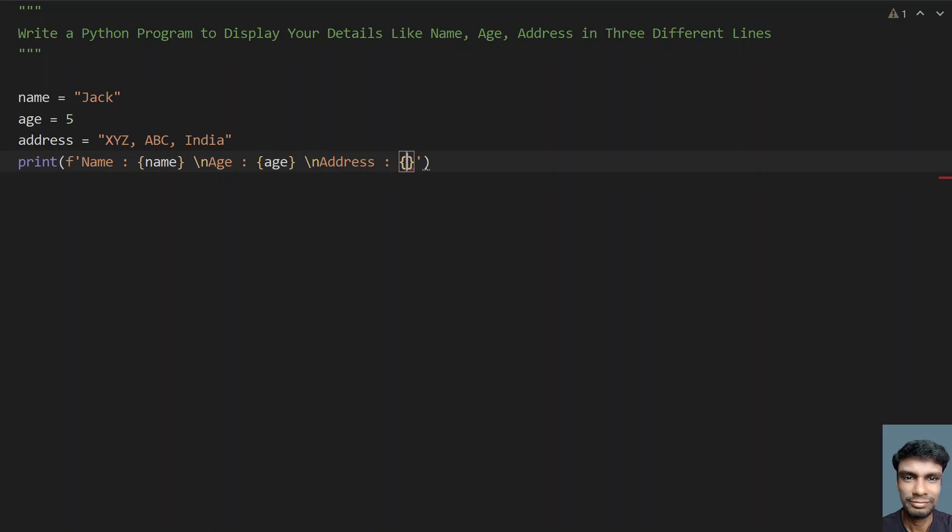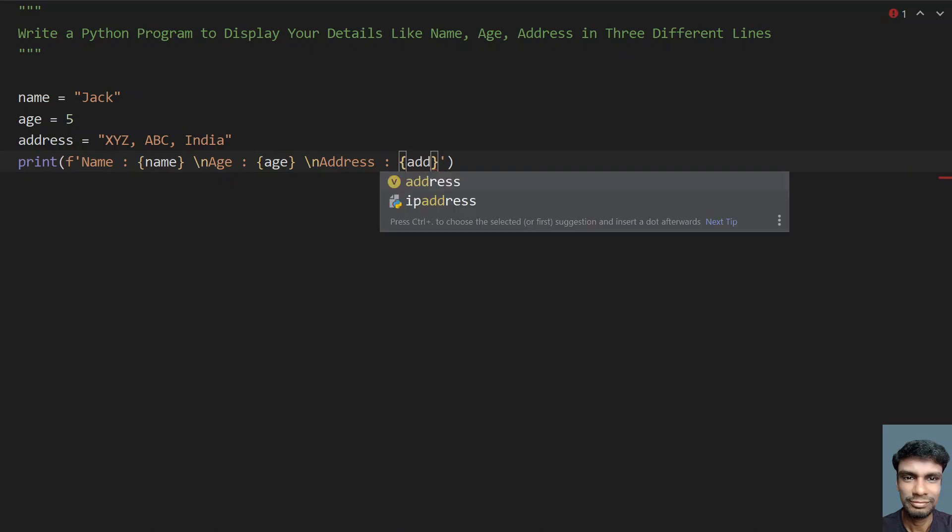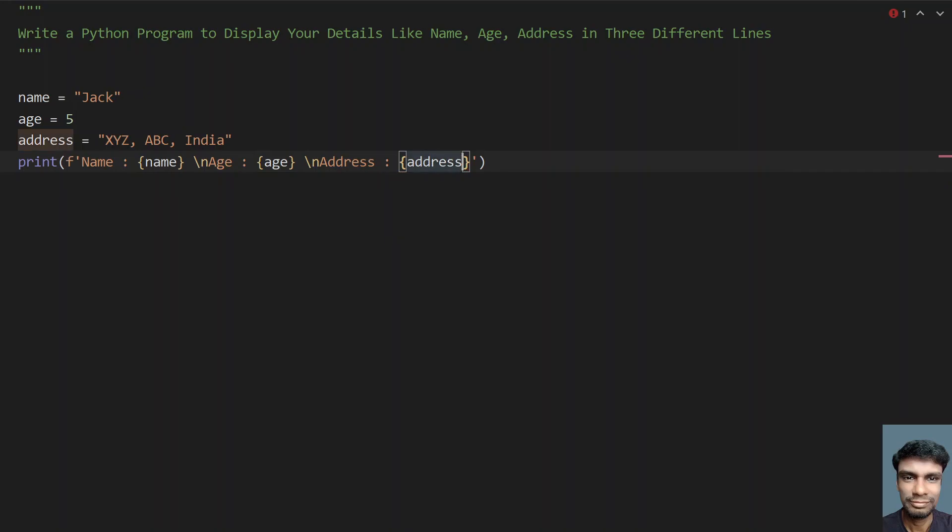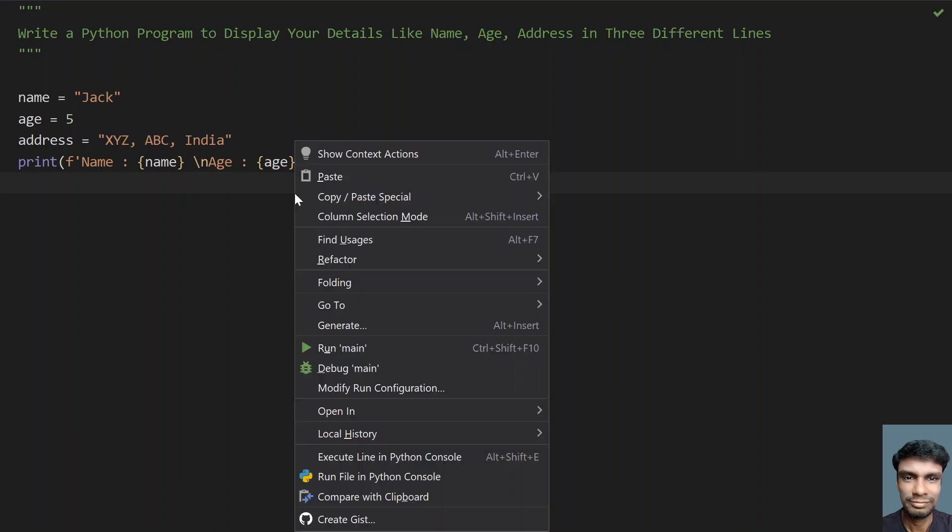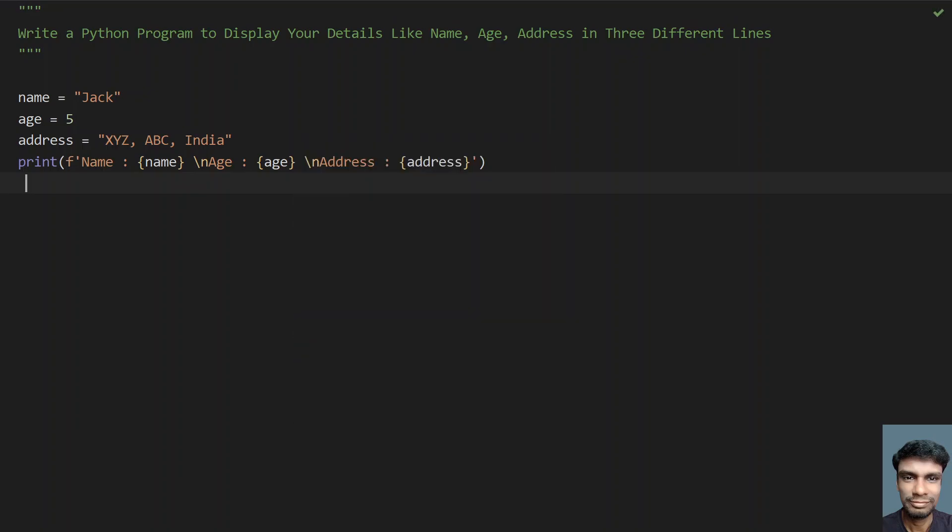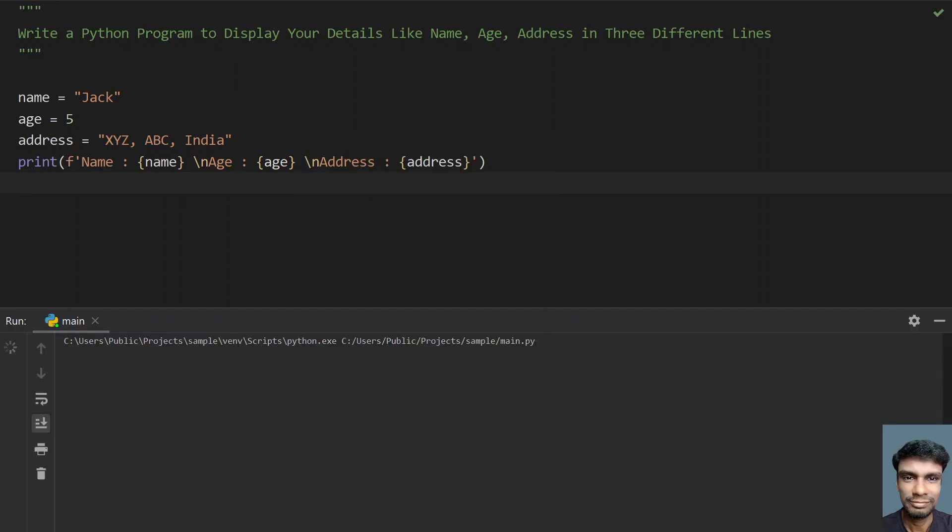let's take curly braces and provide the variable address. So let's execute this and let's see how it works. Yeah, I can see that name, age, address are in three different lines. So you can also ask